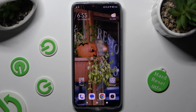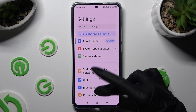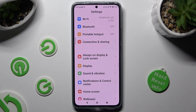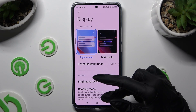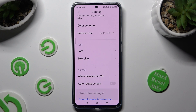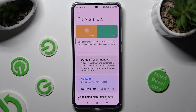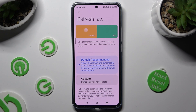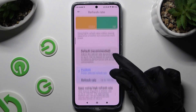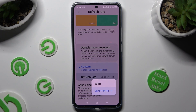Begin by accessing the device's Settings and scrolling down just a bit to access Display. Following that, scroll all the way down and click on Refresh Rate. Now you can click on Default, or select Custom and click on Refresh Rate to pick the perfect one for you.